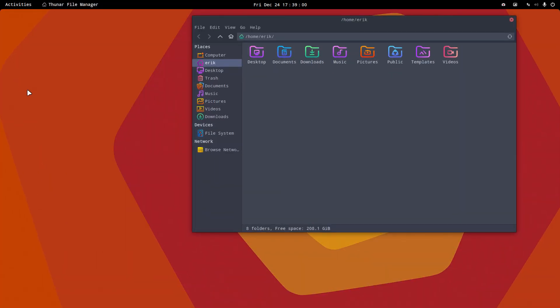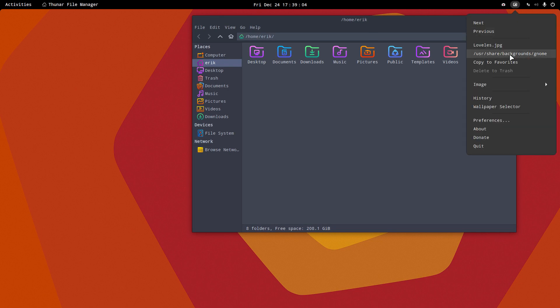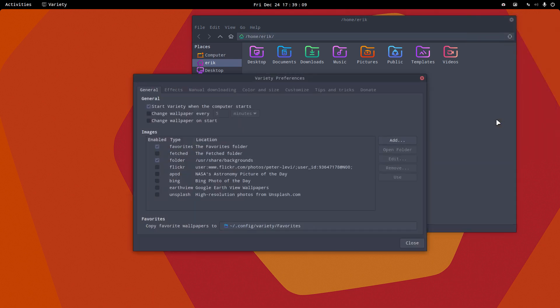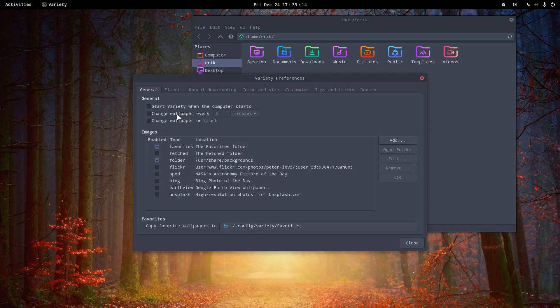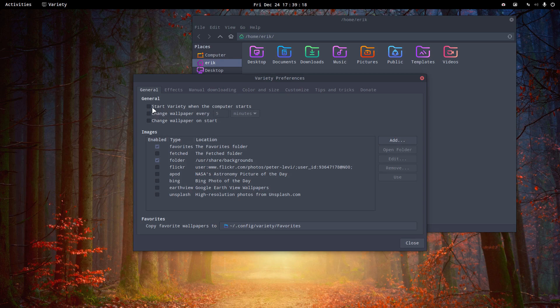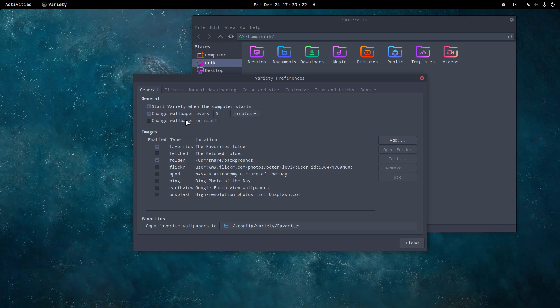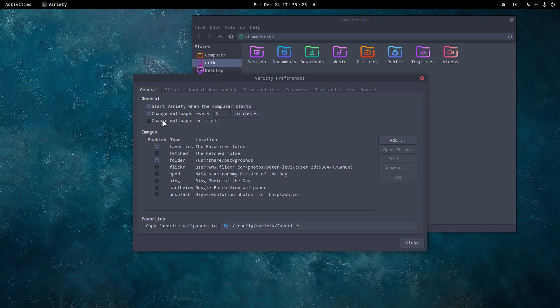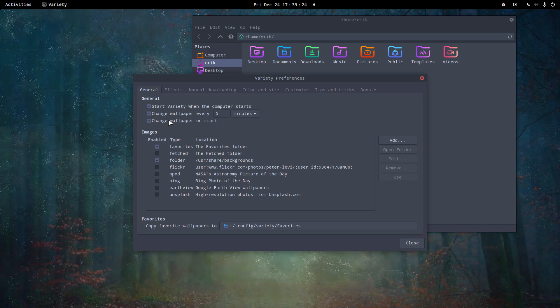Now people often complain about Variety, but Variety is just a simple tool and you set the tool. If you don't want it to start when the computer starts, done. If you don't want to change the wallpaper every five minutes, don't select it.